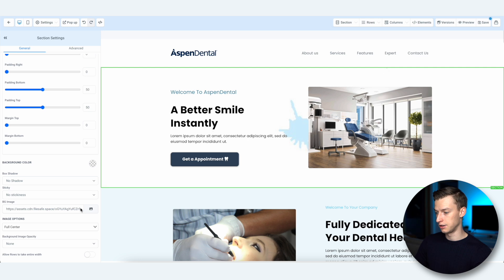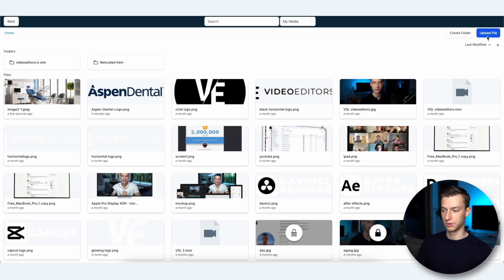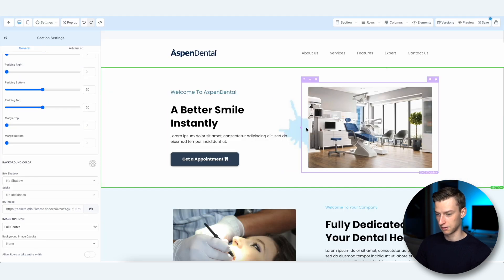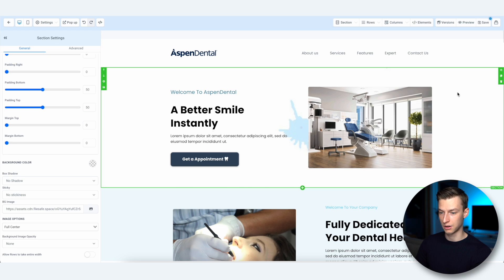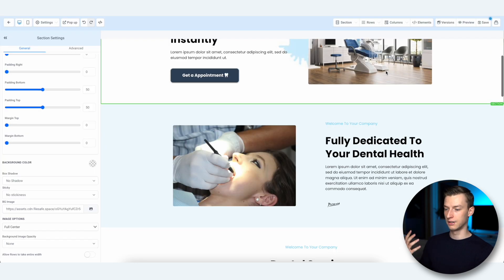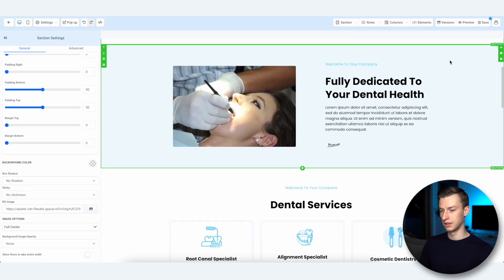If you want to change the background of a section, click somewhere on the side to highlight the entire section, come to Background Image, and upload your own file. Right now it has a blue splash in the background, but I could upload my own background image by going to Background Image and uploading my own.